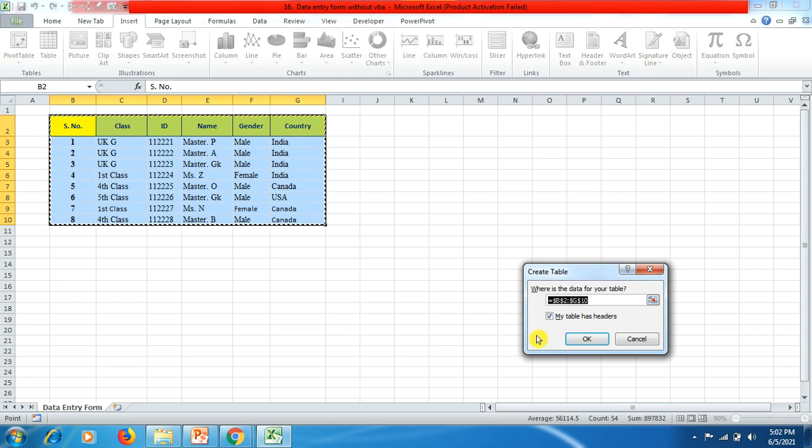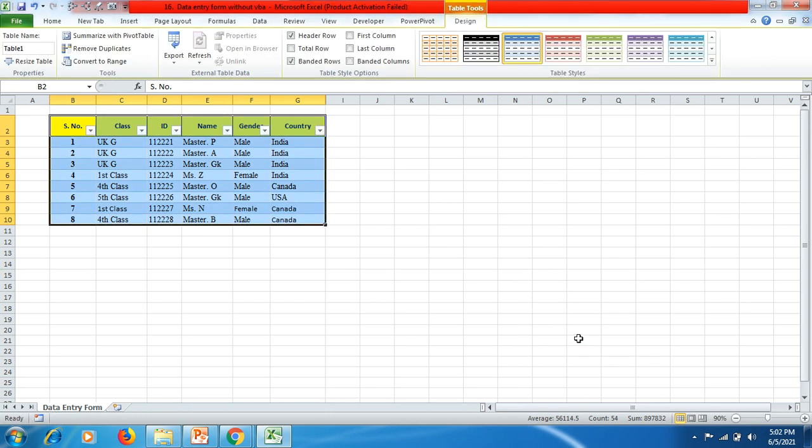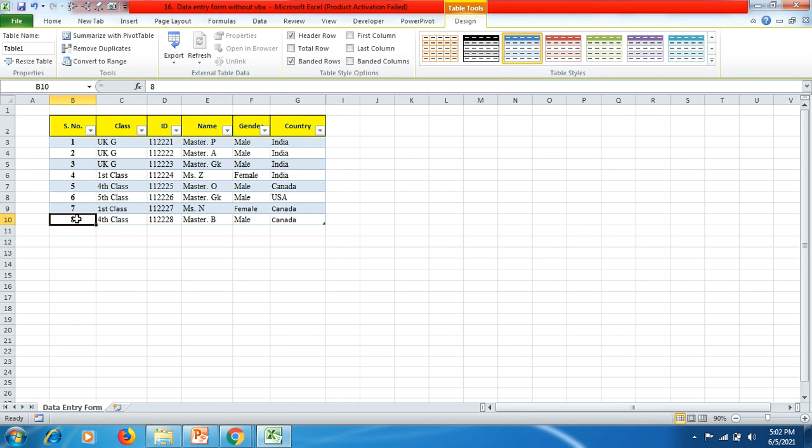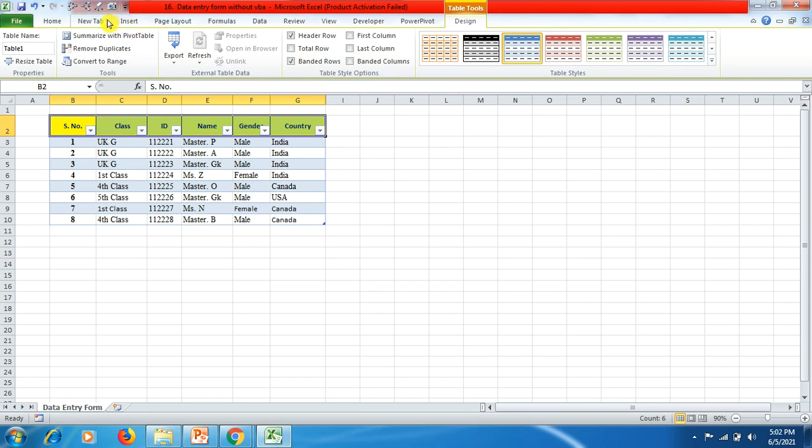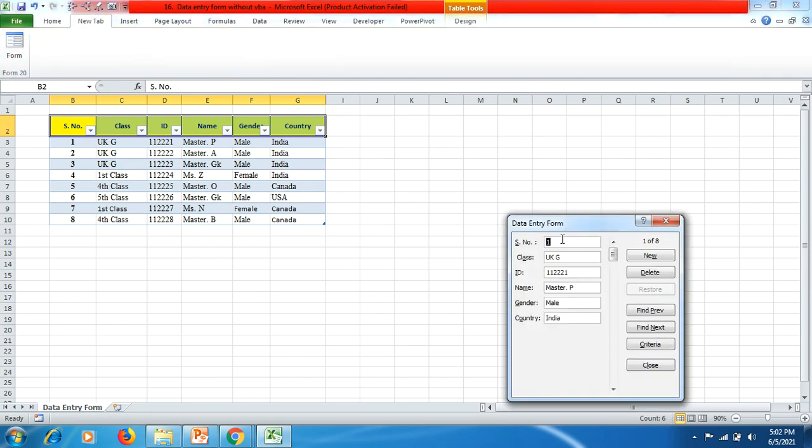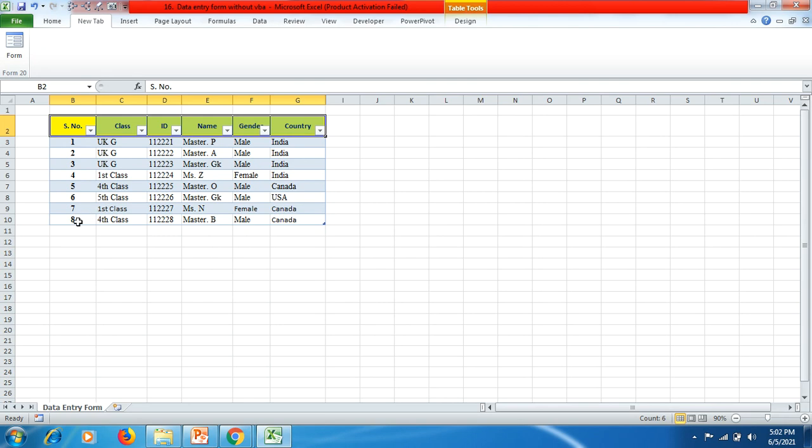Then you have to see My Table Has Headers. The option is being ticked. You have to tick this option and then click OK. Then you have to come out and click anywhere in the table. And here you have to select the headings and then go to New Tab and here click on Form. You can see here a data entry form is being prepared in an instant.